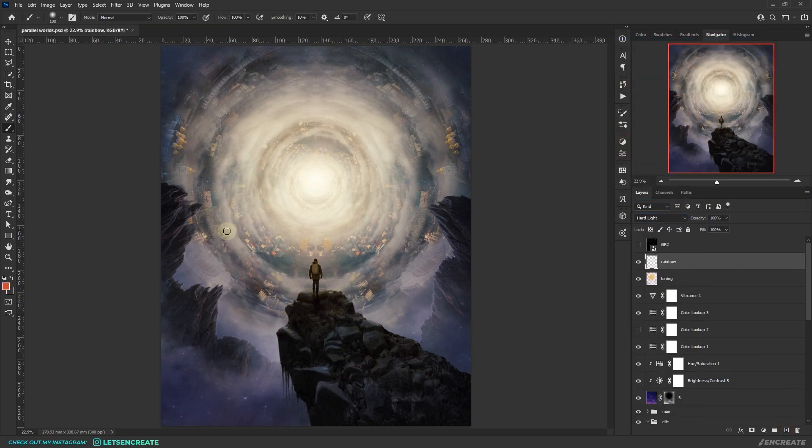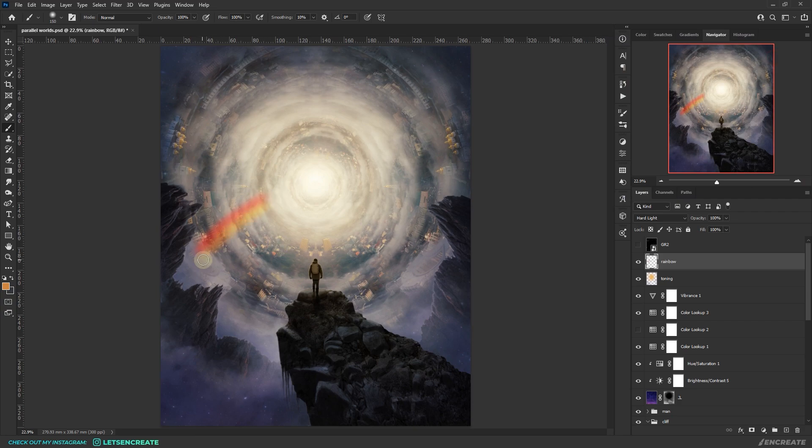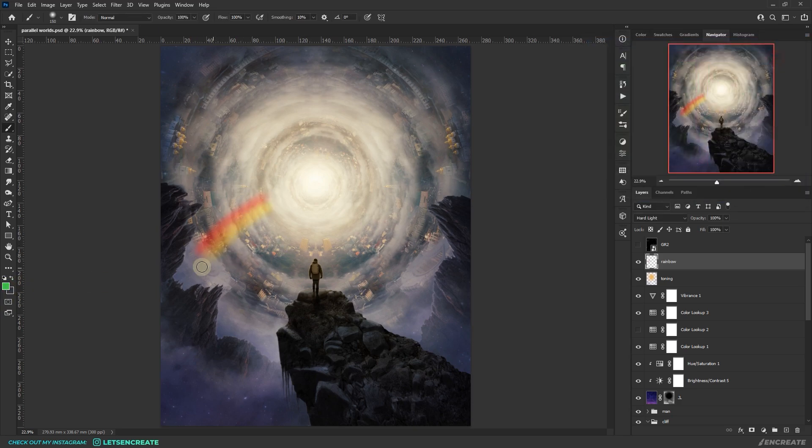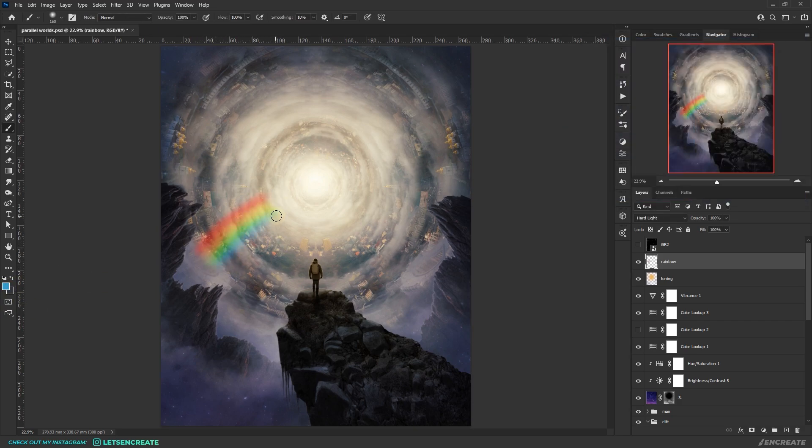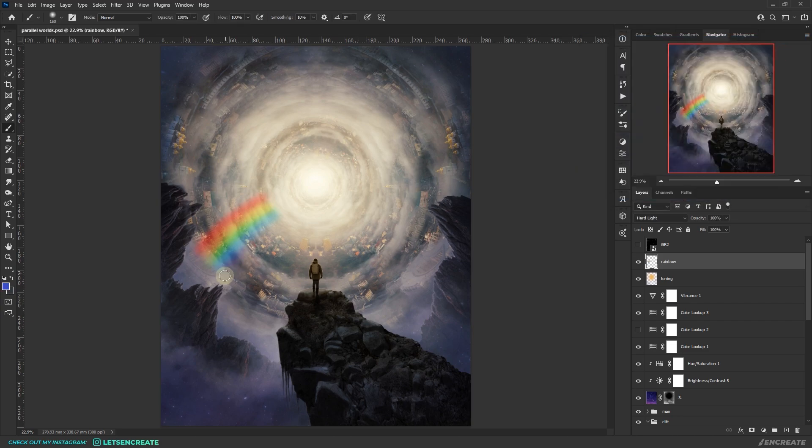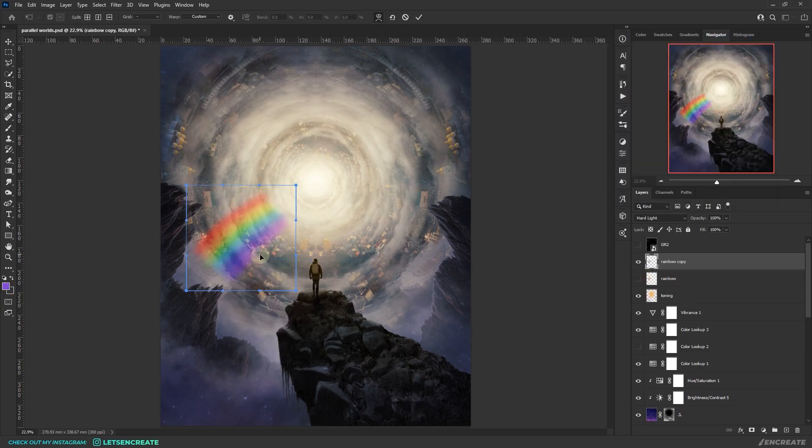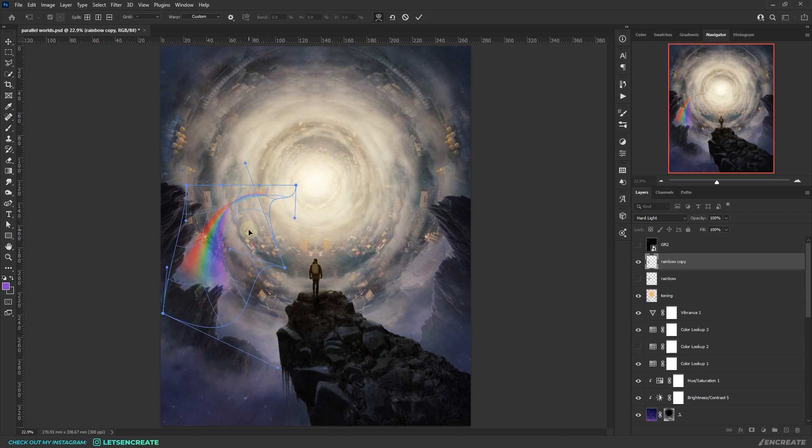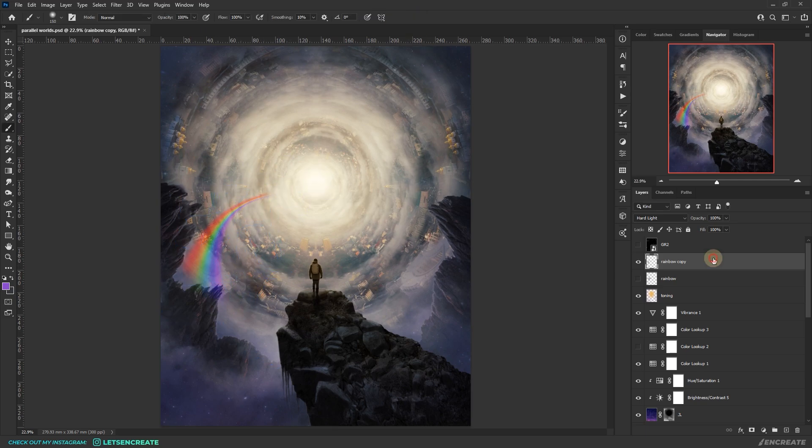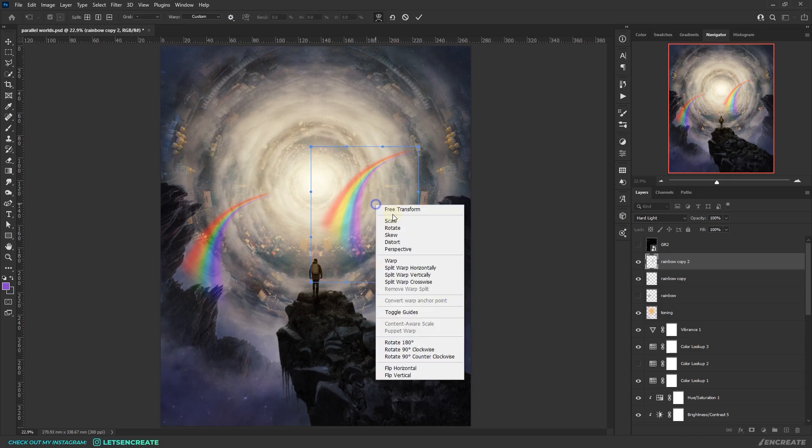I decided to add some rainbow lights coming out from the portal just to add up to the surreal effect. With a soft round brush, I quickly painted a rainbow taking all the seven colors. Then I hit free transform and warped the heck out of it. I tried to give a feeling that the rainbow is spewing out from the portal. It's just a matter of trial and error to see what works best here.